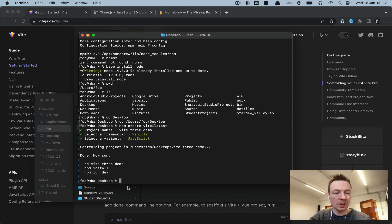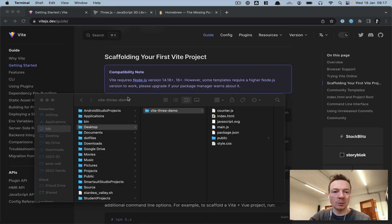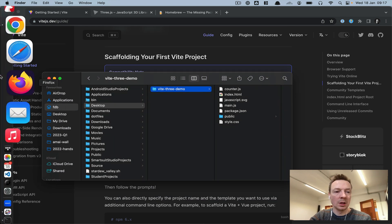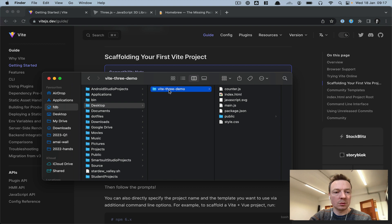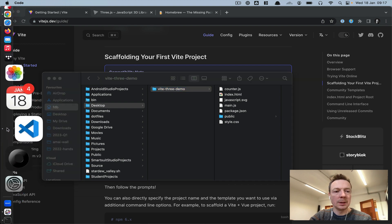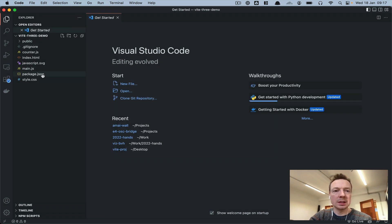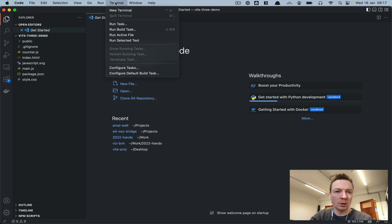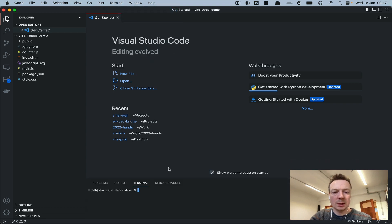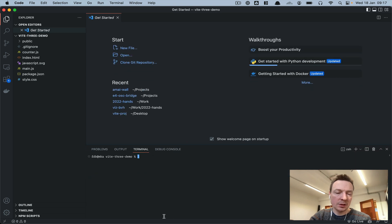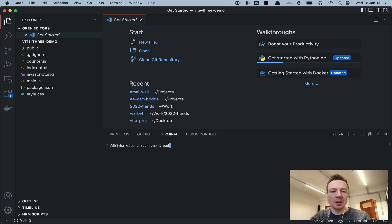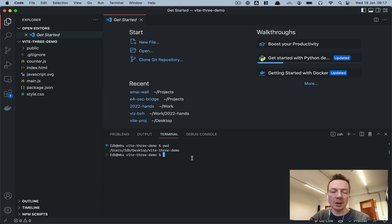I'm going to drag this folder over to Visual Studio Code. I trust the authors. Then to get started, go to Terminal > New Terminal — the important thing is we're already in the correct folder. If you type 'pwd' you can see we're in users/fdb/desktop/vite3demo, which is the folder we want.